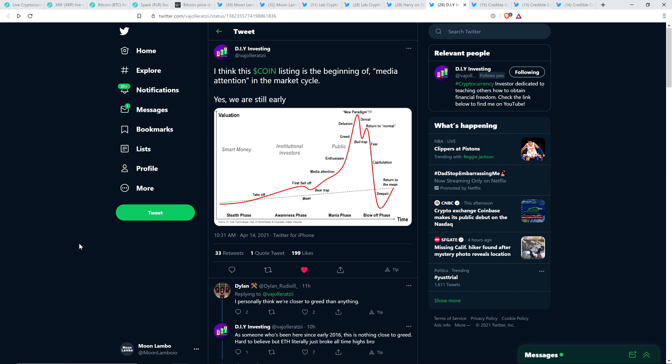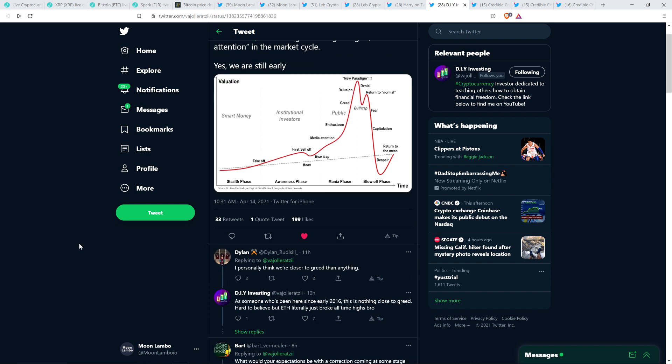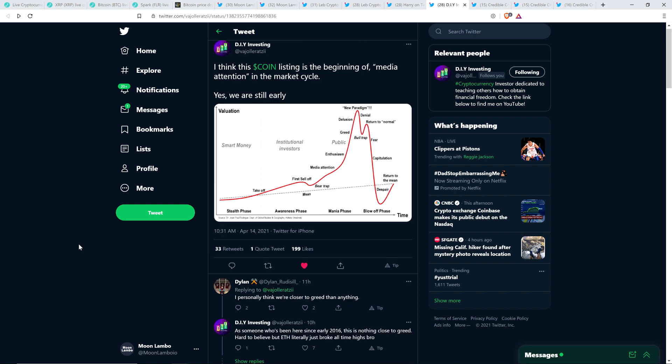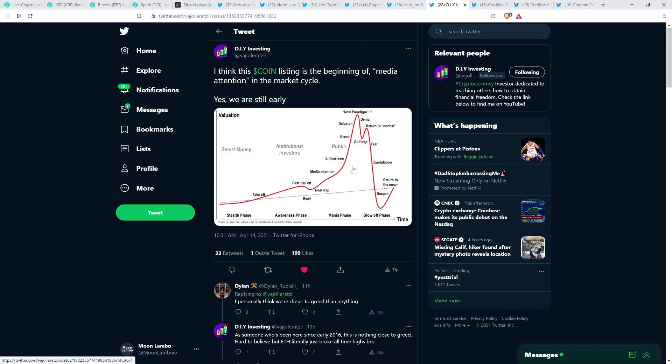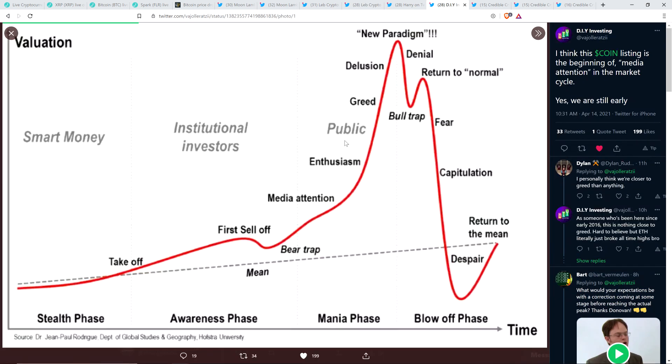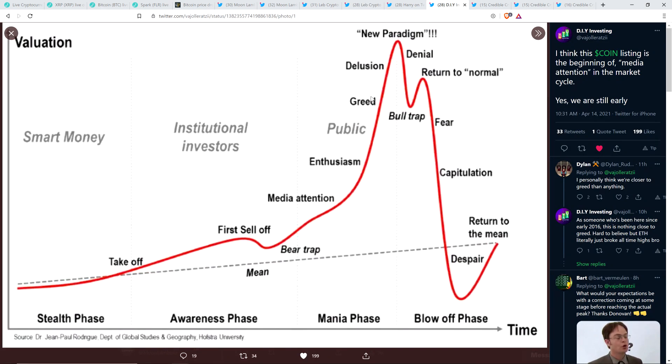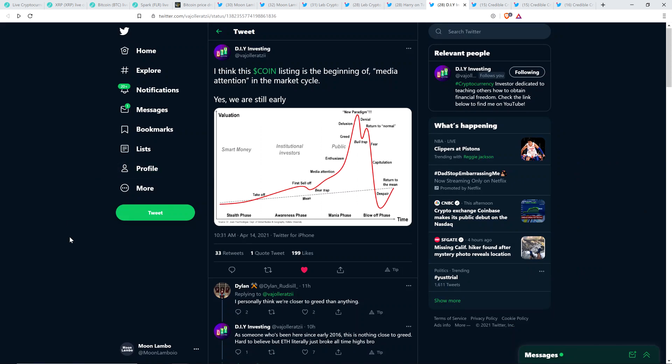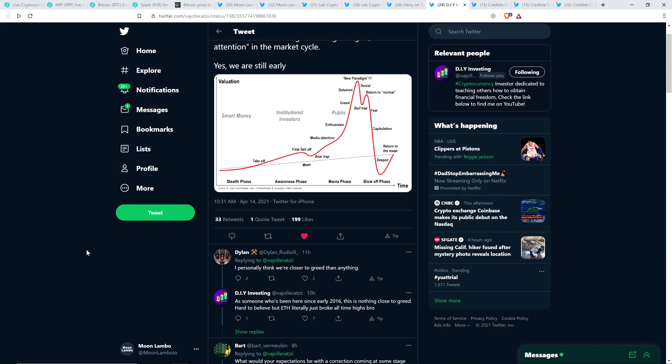Somebody named Dylan responded to DIY Investing, though, and wrote, I personally think we're closer to greed than anything. And so you can see greed here would be much closer to the top. I personally don't agree with that and neither does DIY Investing, who wrote the following. As someone who's been here since early 2016, this is nothing close to greed. Hard to believe, but Ethereum literally just broke all-time highs, bro. And indeed, it did the other day, just broke, break another all-time high.